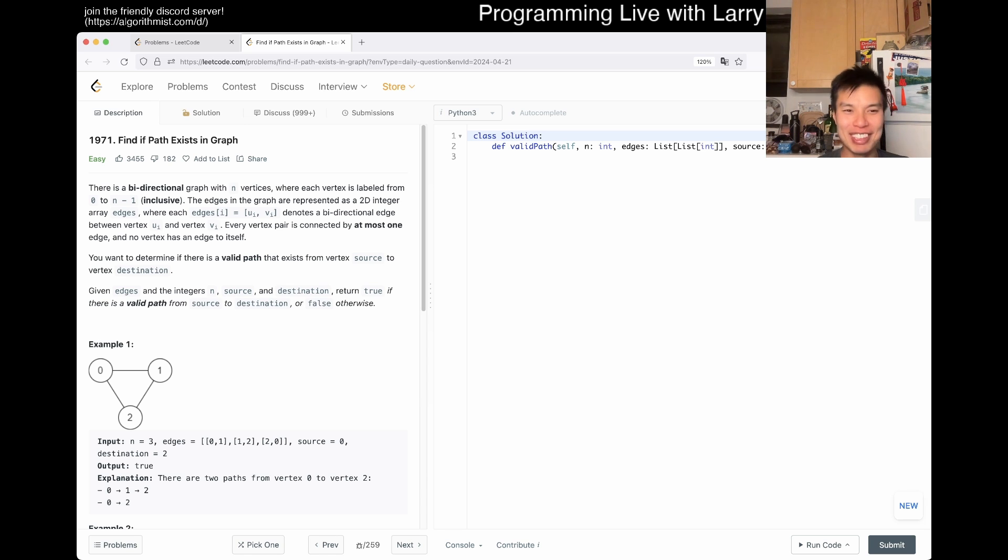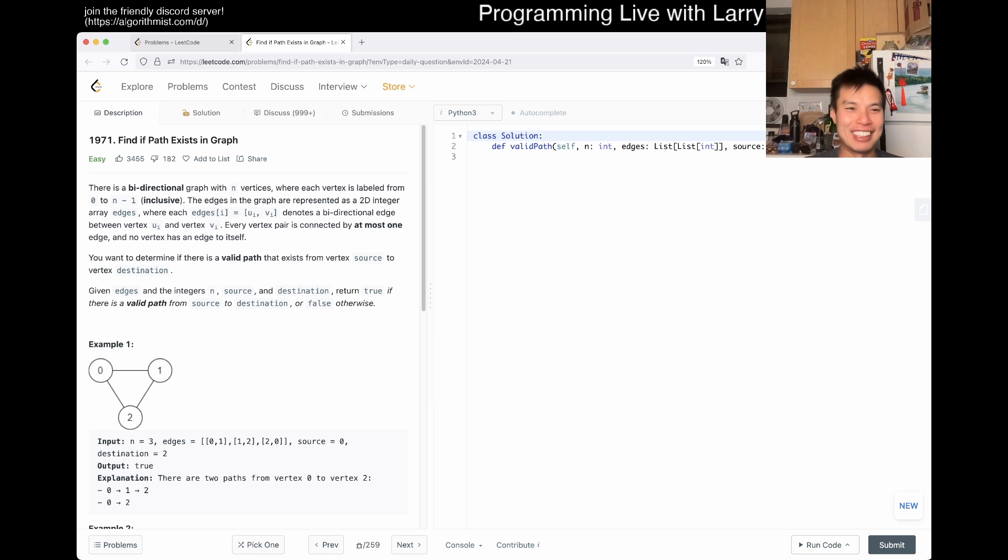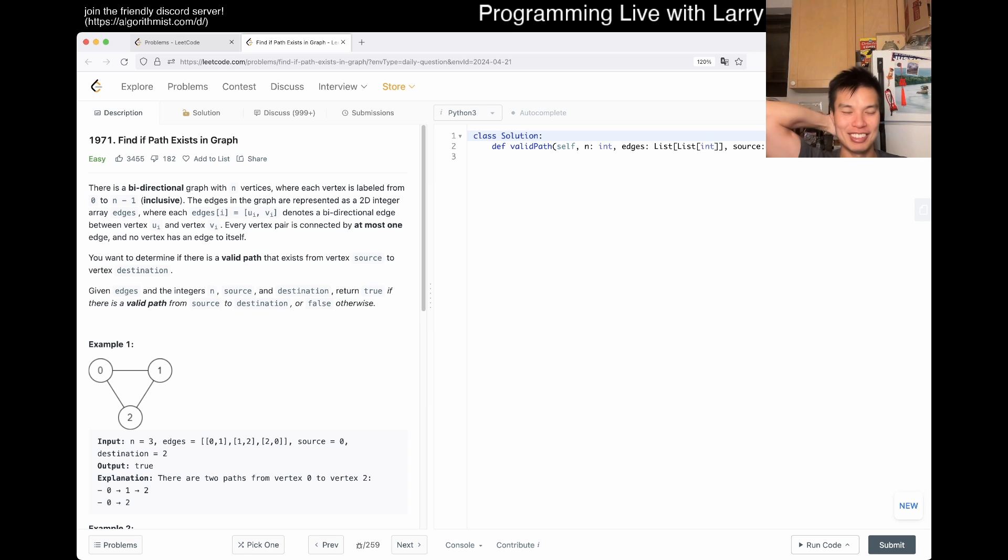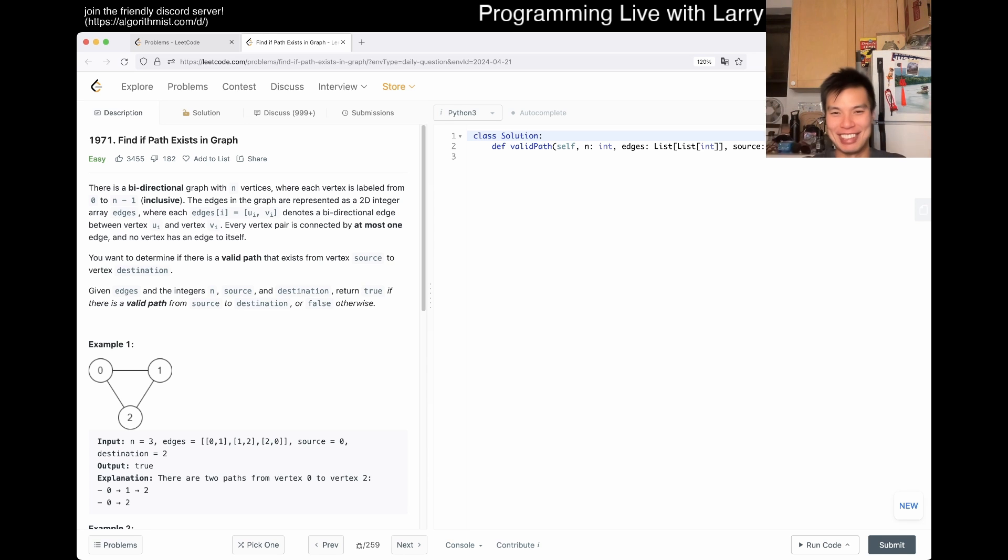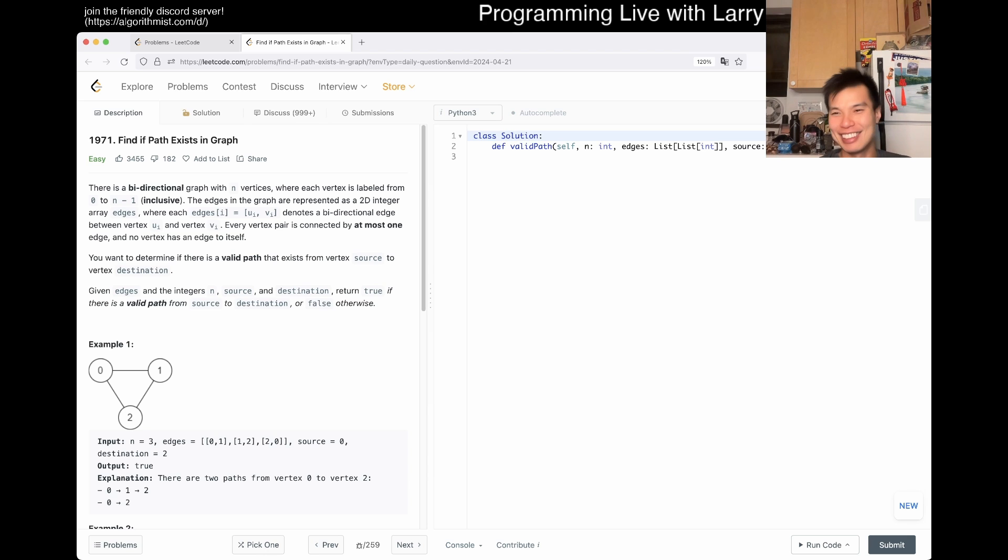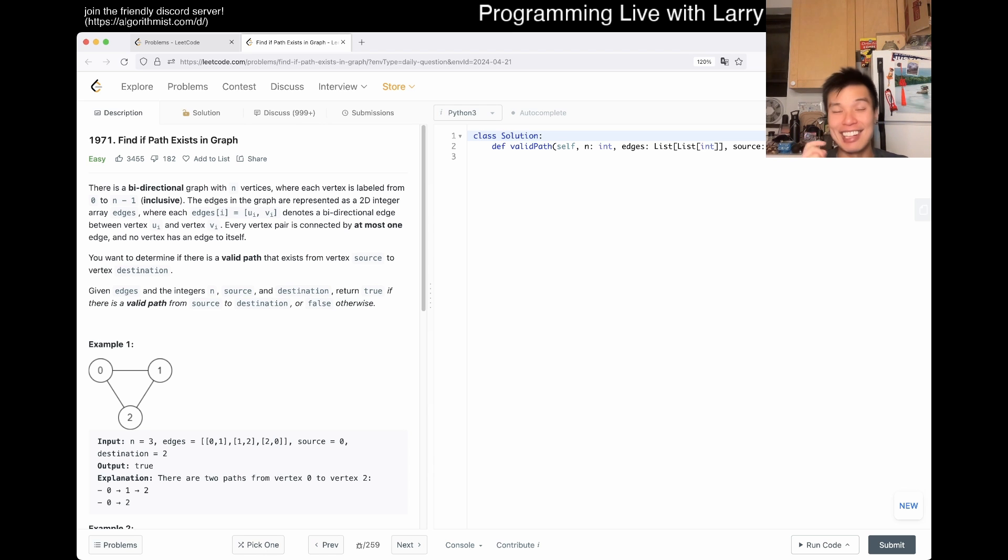Let me know in the comments if you're rooting for Nakamura. I was actually waiting for Pragg for a bit, but well, it is what it is. And Gukesh and Fabi, just Americans, you know, gotta root for America. I mean, I'm in America anyway.